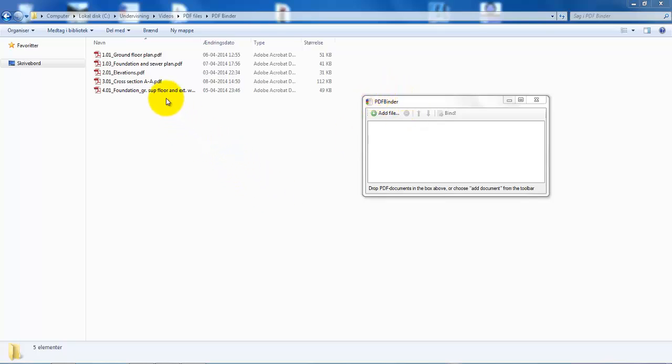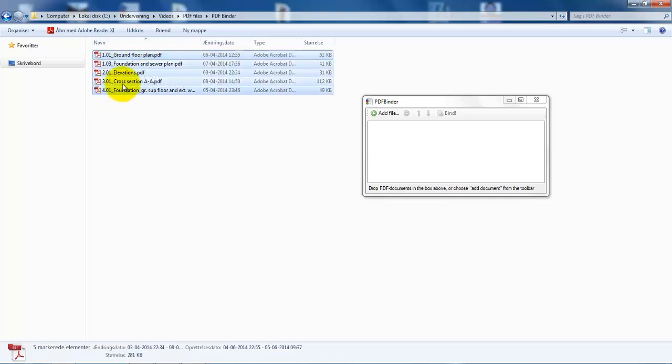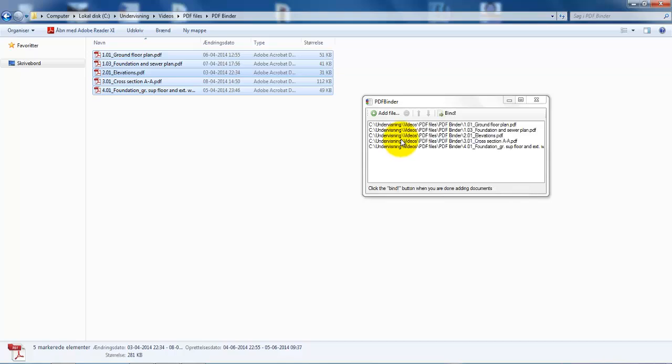In this example I want to merge multiple drawings. So I will just select all of the files and drag them into the program.